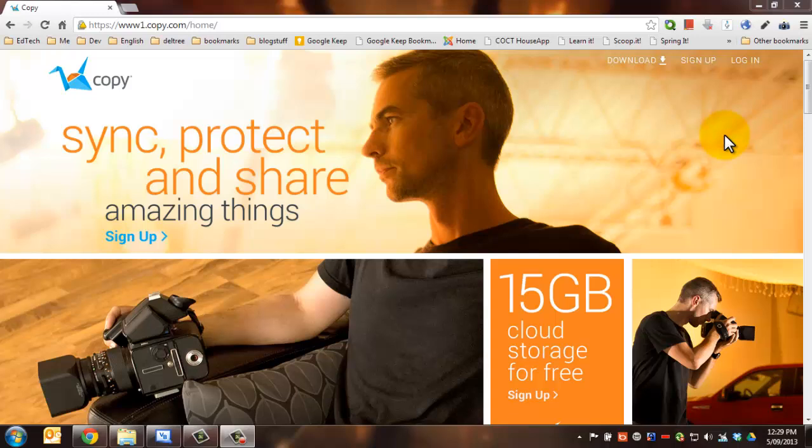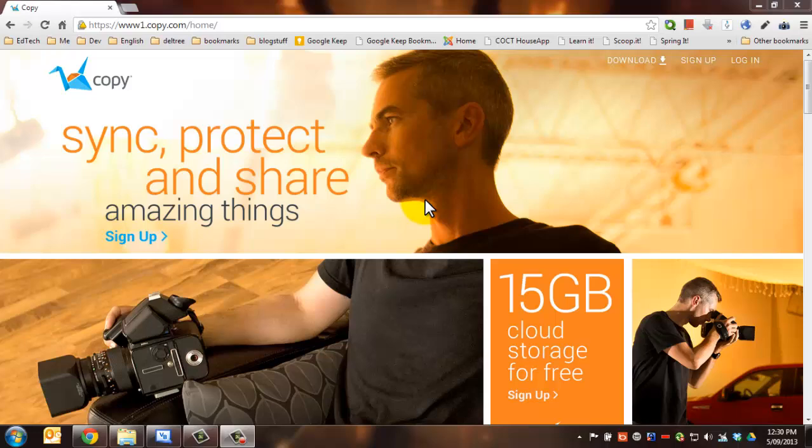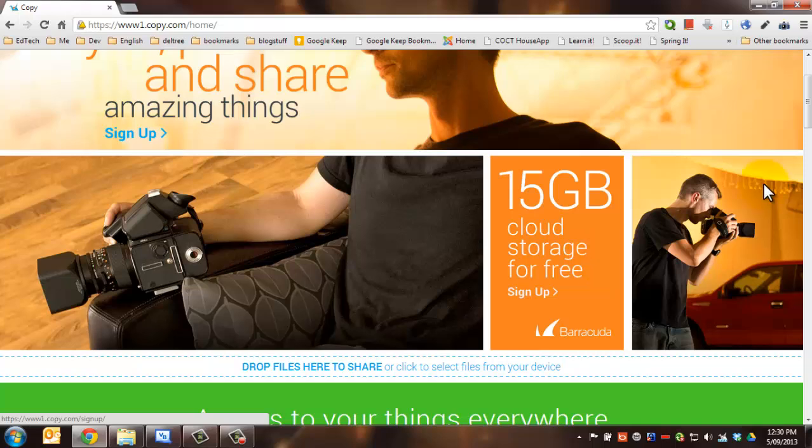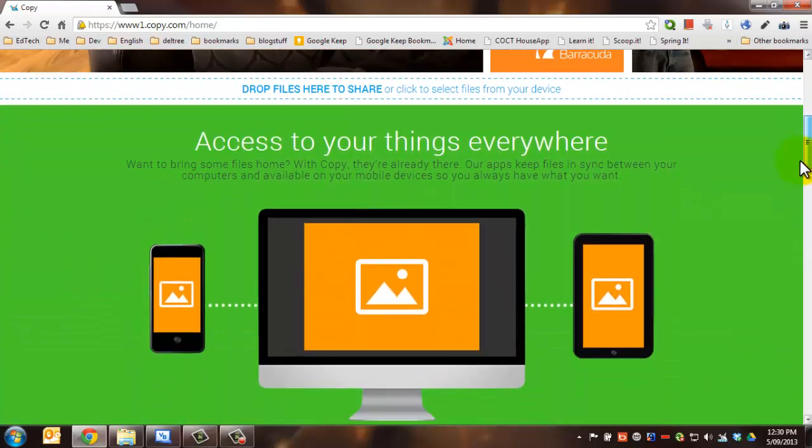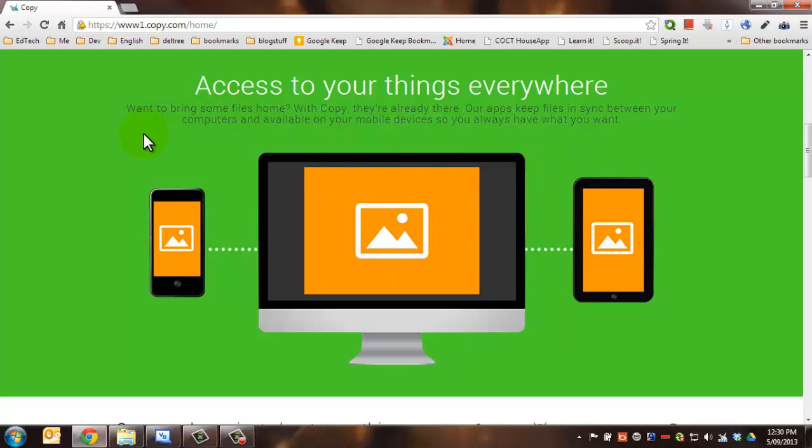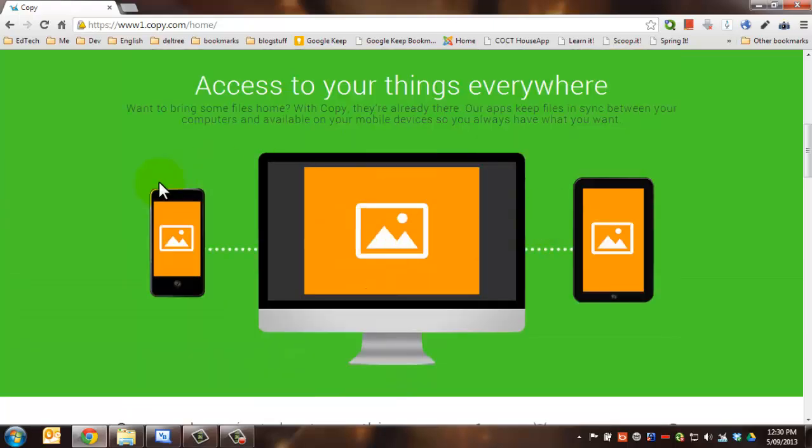Before I get too much further, you may have seen in the comments and details bar below that I keep talking about this place called Copy. Copy.com is a wonderful online cloud storage platform where you get 15 gigabytes of cloud storage for free forever. It's like Dropbox, Google Drive, SkyDrive, or probably even better than SkyDrive. It's available on any platform, be it iOS, Android, PC or Mac, and it constantly just keeps synchronizing all your files between them.